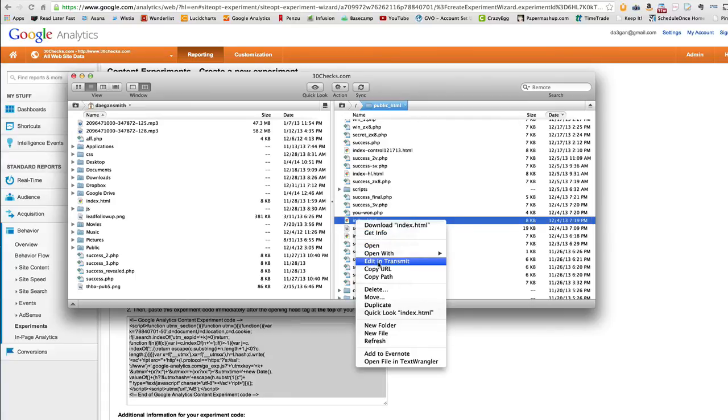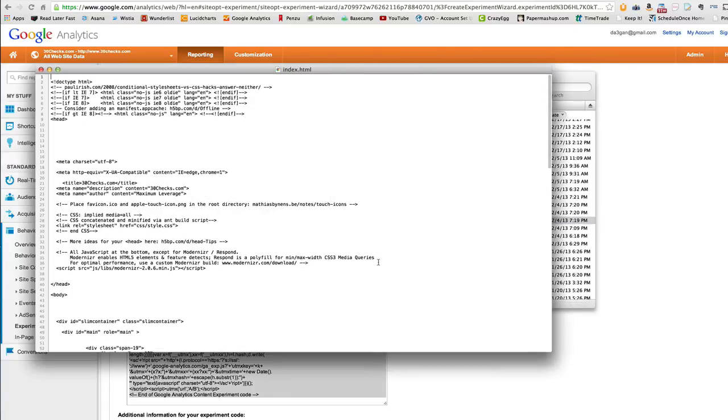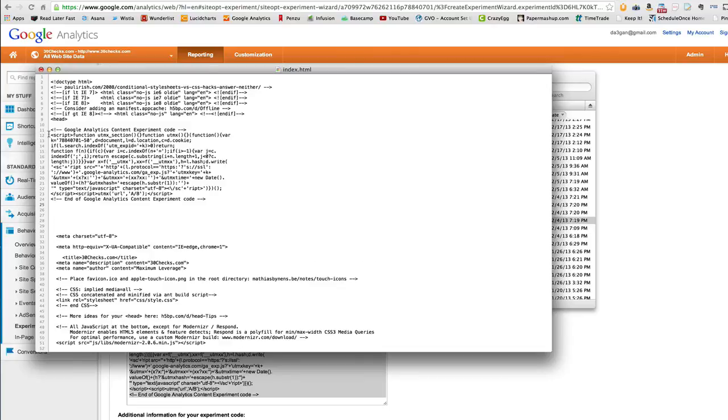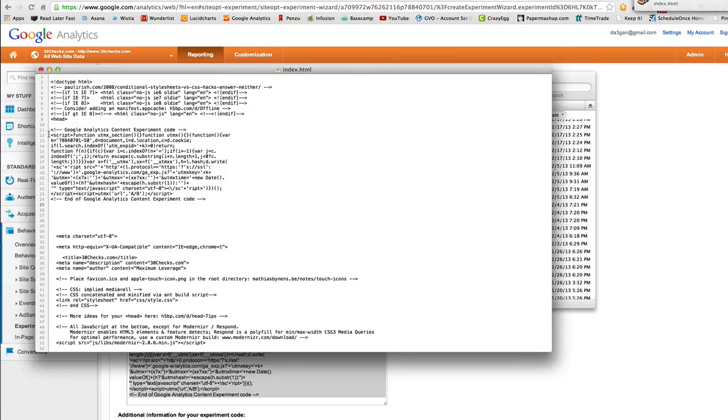And we will edit in transmit. So we'll pull this up. And we'll look for the head tag. There goes the closing head tag. There goes the opening head tag. So right here, just pop that in right there. Click save.